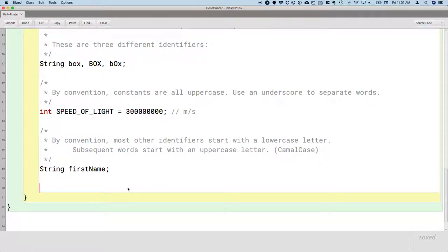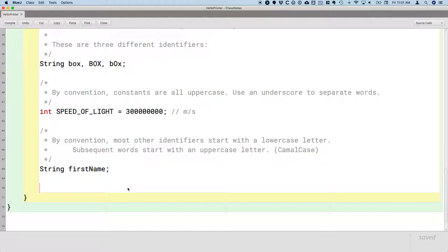All right, so let's make our first mistake. And the whole purpose of us intentionally making these mistakes is so that we become familiar with how the Java tools report these errors, so that then we can recognize them and more quickly fix them.